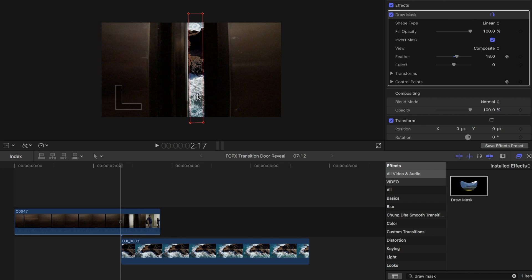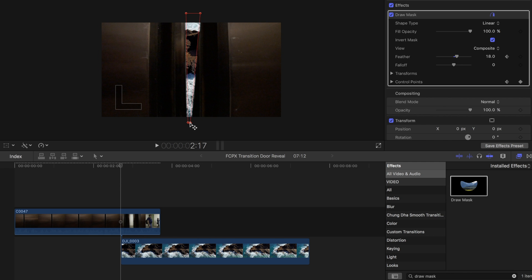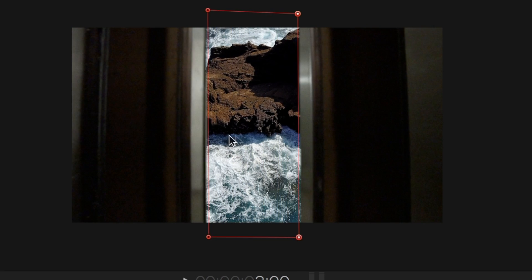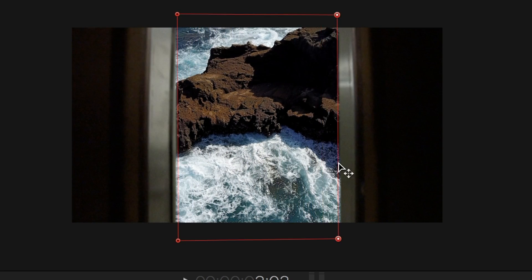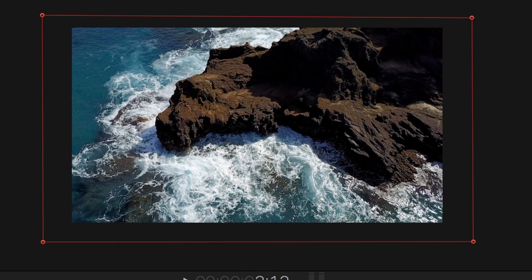You will need to move and adjust your control points according to your clip's movement for every frame. Once your reveal clip has taken up the whole screen you are done.